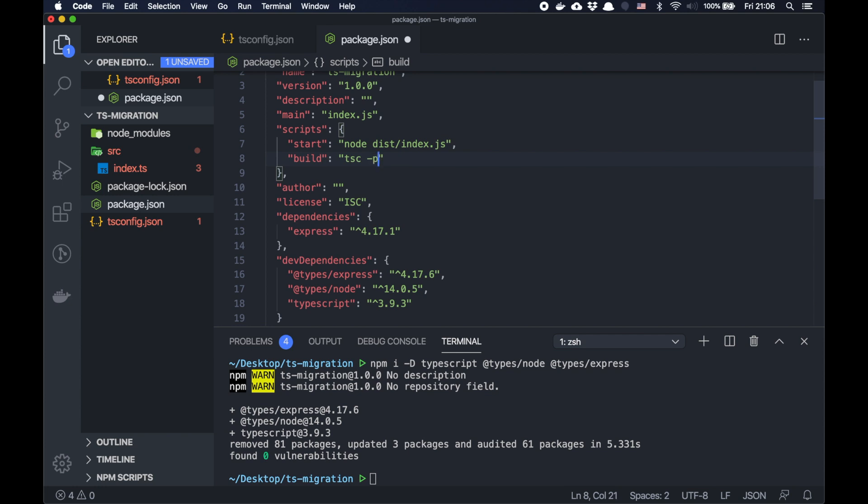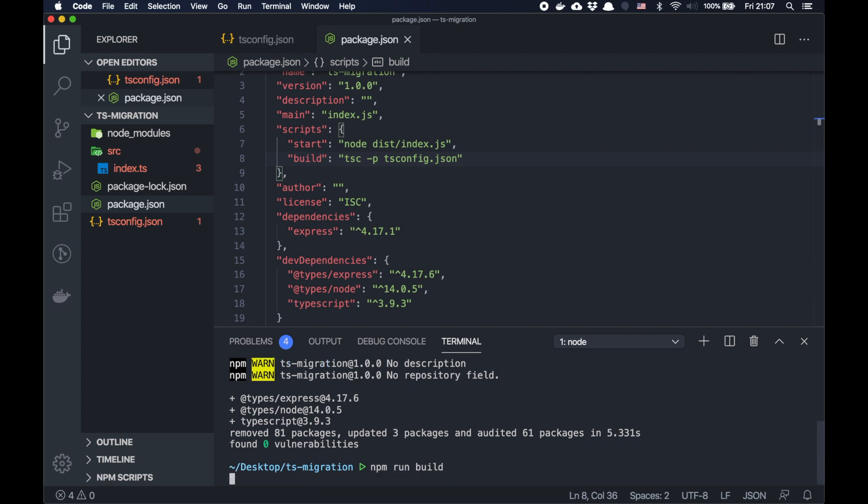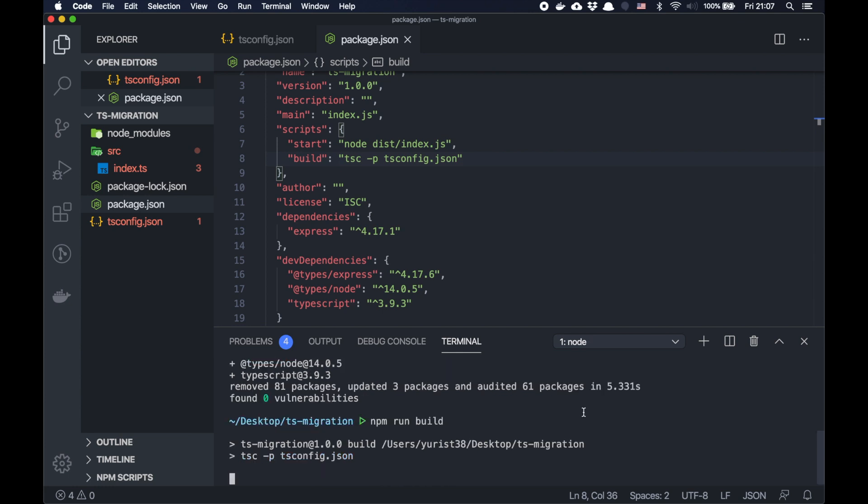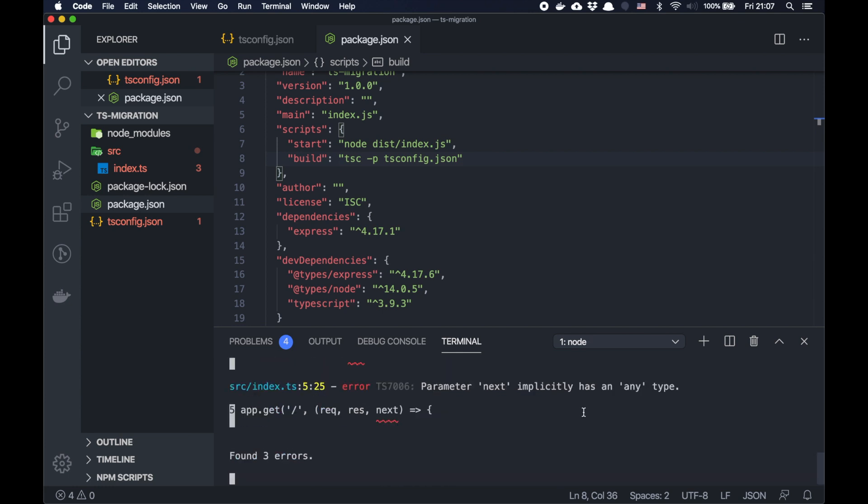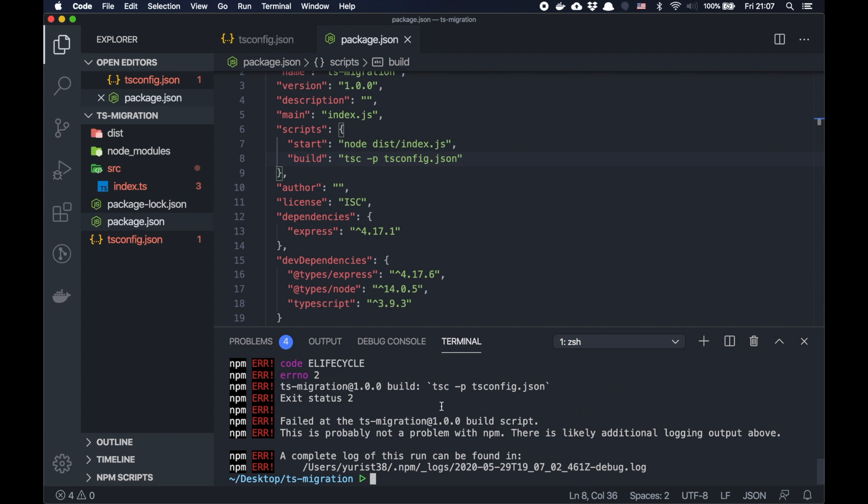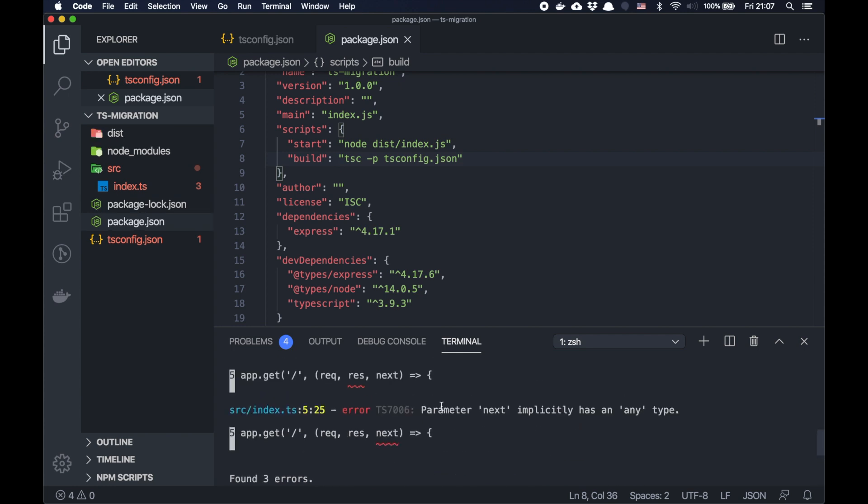And we need to specify the project tsconfig.json. So something like this. And I think it should work already. npm run build. Let's check. It doesn't work.